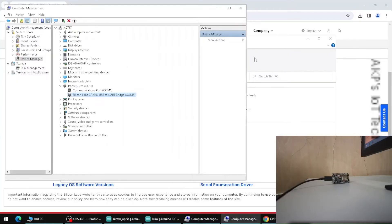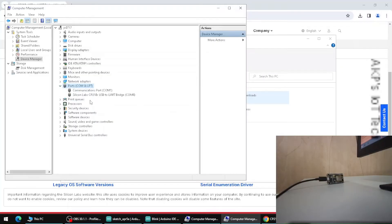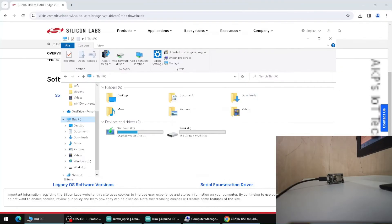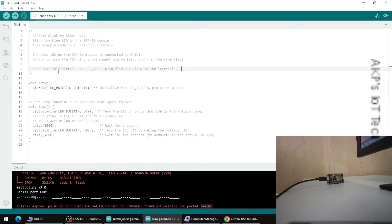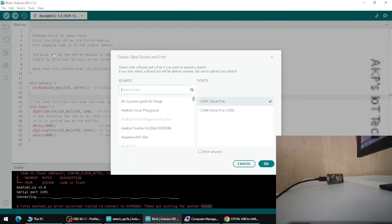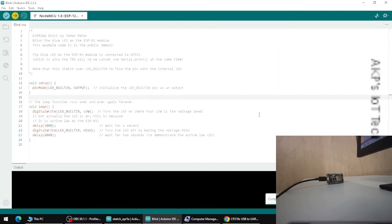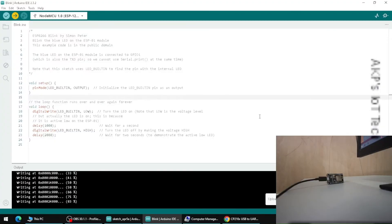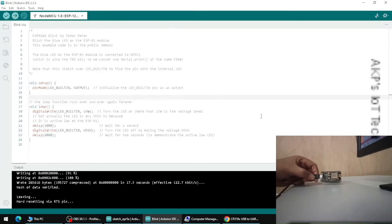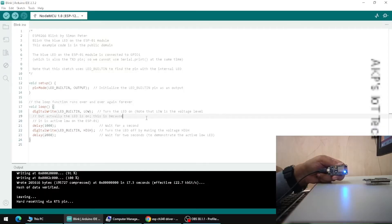After installing the driver, go to the Ports option in Device Manager. You can now see Silicon Labs CP210x USB to UART Port — the driver is successfully installed for our NodeMCU microcontroller. The port number is COM4. Open the Arduino IDE, select the board as NodeMCU 1.0, and for the port select COM4. Upload the code — the upload is complete and the built-in LED is blinking. The code is working fine.